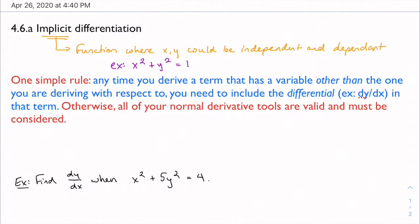Implicit differentiation is about how we derive these functions. A lot of sources try to teach this in a complicated chain rule way, but we can boil it down to one very simple rule: anytime you derive a term that has a variable other than the one you're deriving with respect to, you need to include the differential — that dy/dx — in that term.